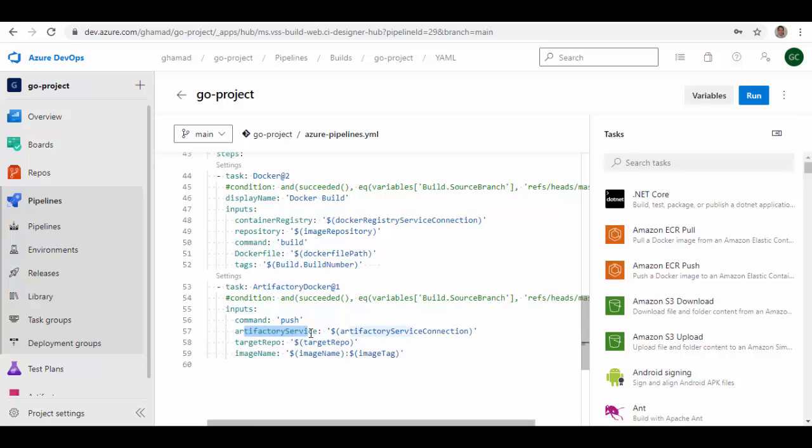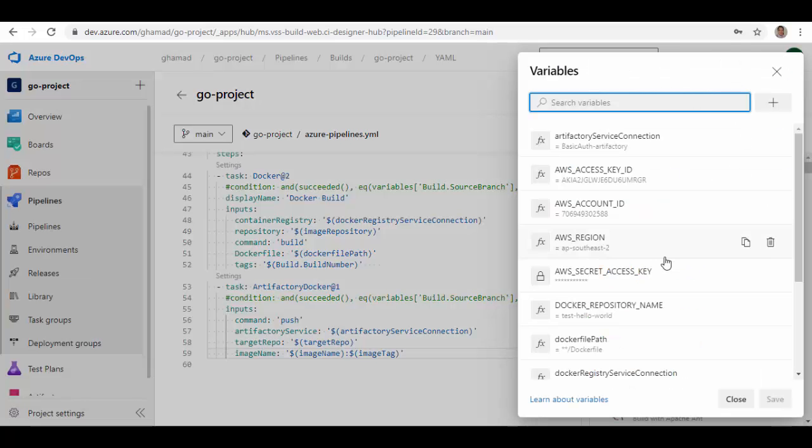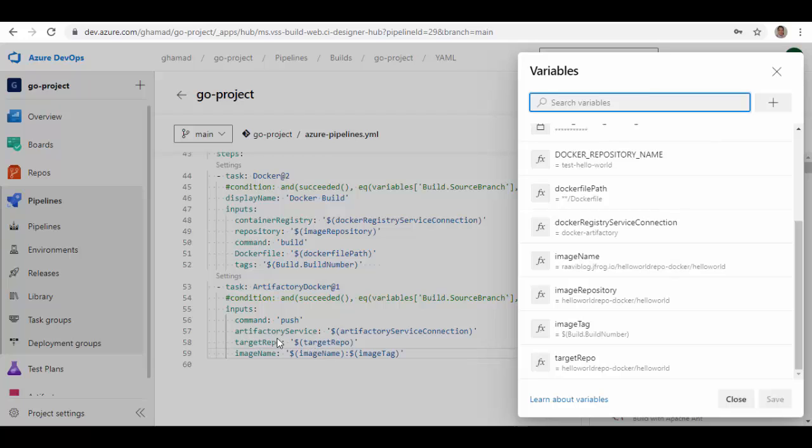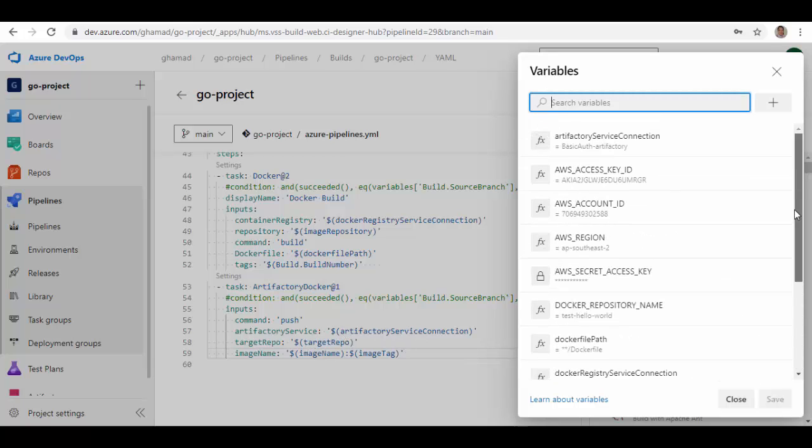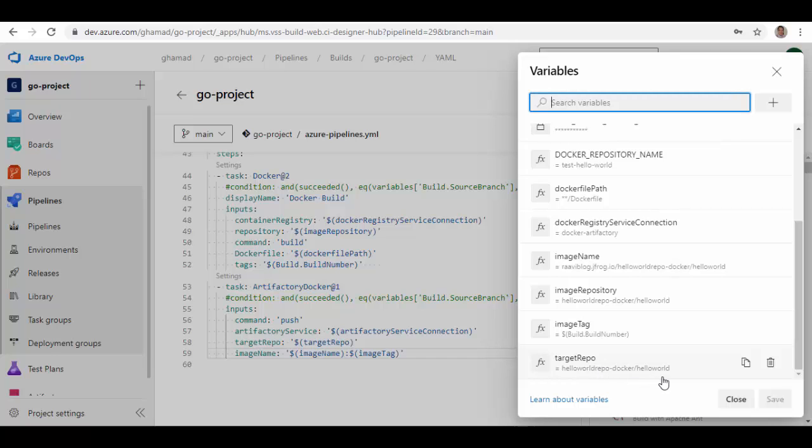Instead of providing those hard-coded values here, I have given these values inside these variables. Let me open these variables and you can see here it asks for Artifactory service connection. We are given basic-auth-artifactory, and then target repo down here, target repository. This is a repository helloworld-repo-docker which is a Docker repository, and inside that we are creating a folder hello-world. The image will be pushed inside this folder.